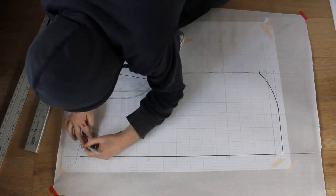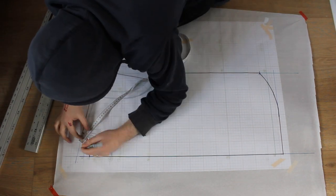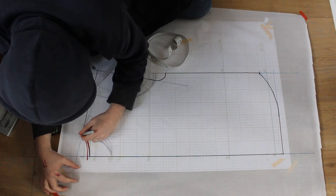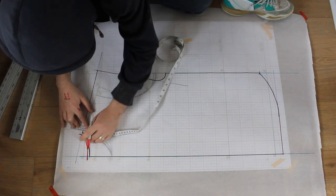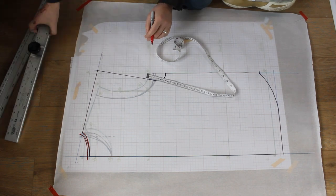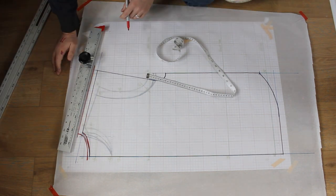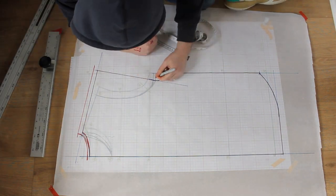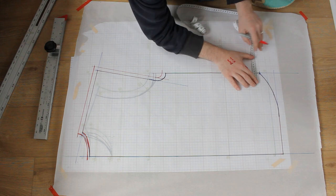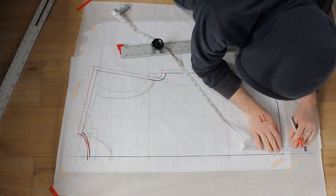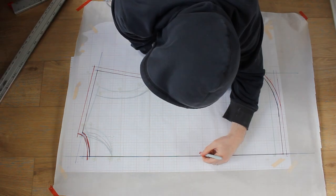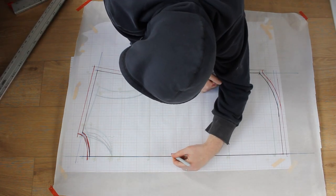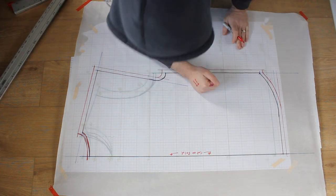On the back, I'll be adding standard seam allowance to the neckline, double my standard to the shoulder line for the flat felled seam, and my French seam allowance to the arms, sides and drop. I'll also mark that this pattern is cut on the fold.